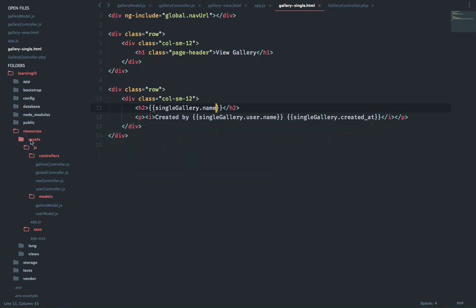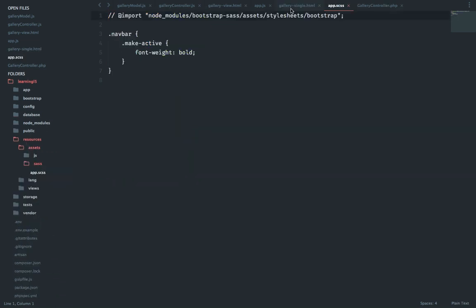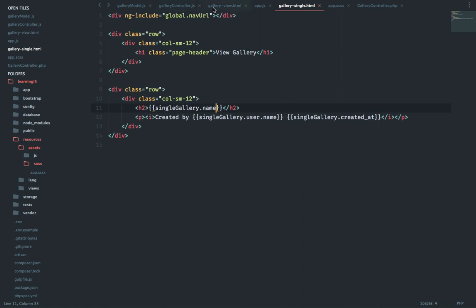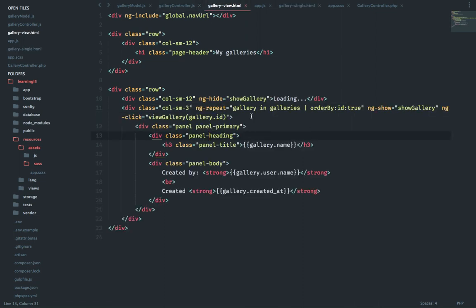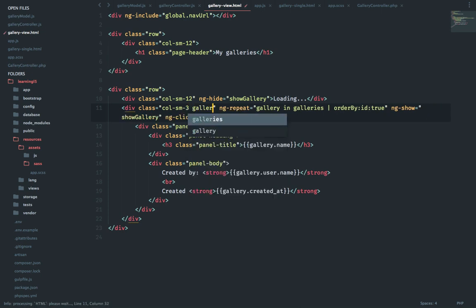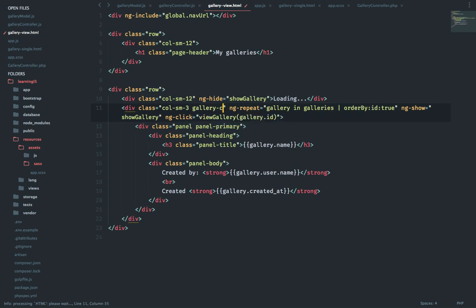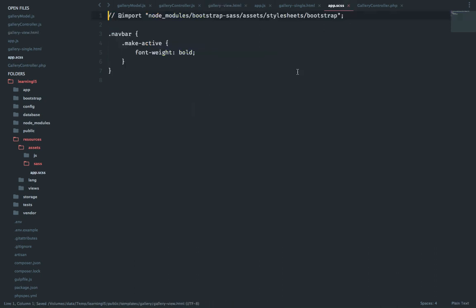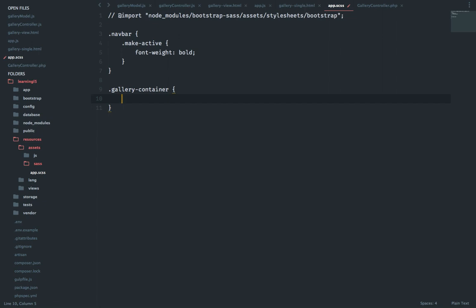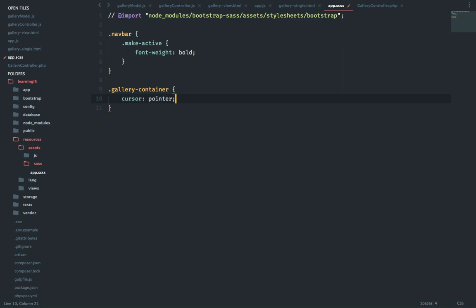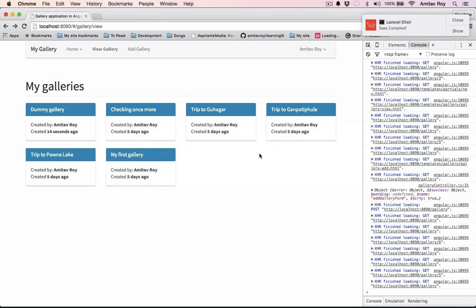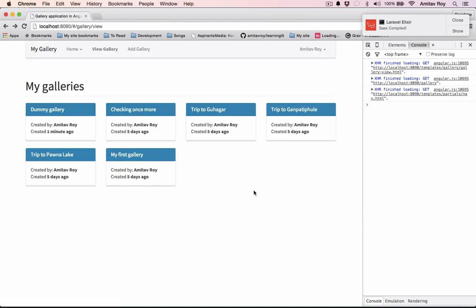I'll go to where is it, we'll just make sure that we write some CSS rule so that it gives us a cursor. So inside gallery view, this is the ng repeat. Why don't we just do gallery container, right. And cursor should be pointer. I think it should work. Let me refresh. Yes it is working.